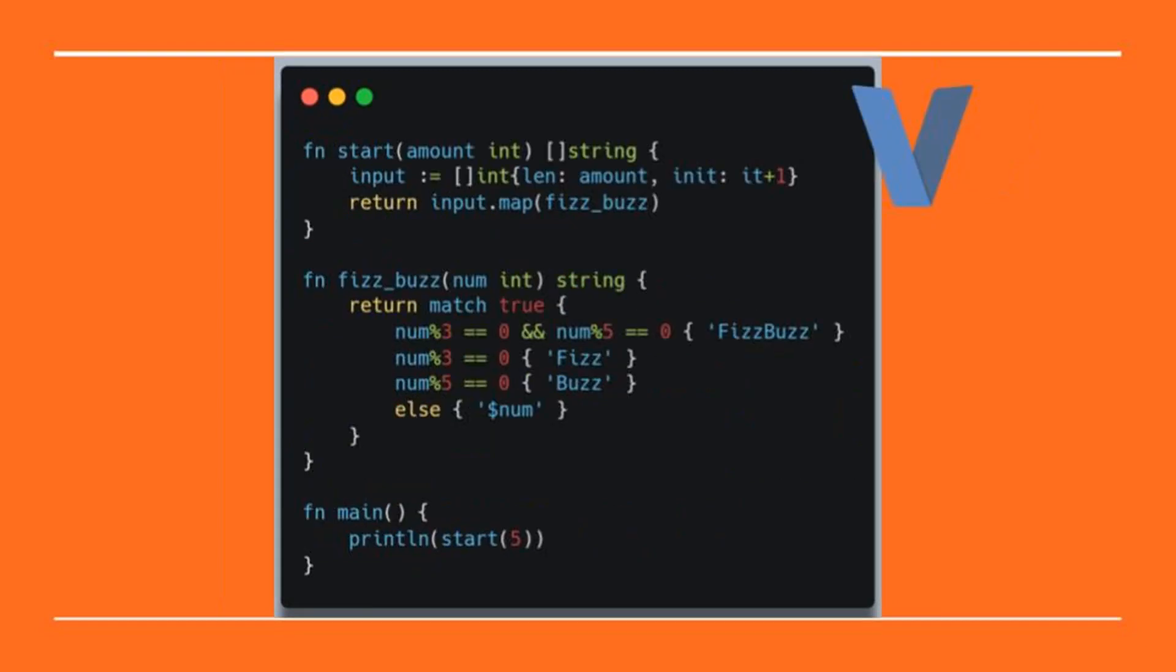Now it's Vlang's turn. V is a new language, but with a lot of potential. I liked a lot that I was able to perform immutability in such a natural way in a language more Go-like than a functional language. As I said, V has a lot of potential.